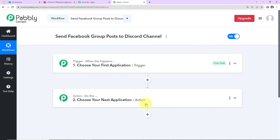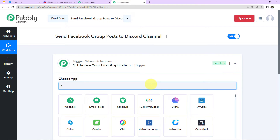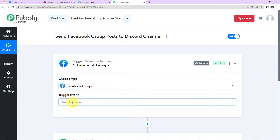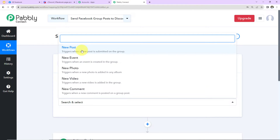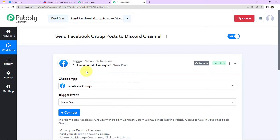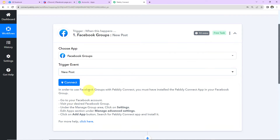Coming to our use case, the trigger will be Facebook Groups. The trigger event will be 'New Post.' On the right hand side you can see it says this trigger will check for new data every 10 minutes, meaning our trigger application is polling-based — this workflow is going to run every 10 minutes to fetch new data. It also says that in order to use Facebook Groups with Pabbly Connect, you must have installed the Pabbly Connect app in your Facebook group.